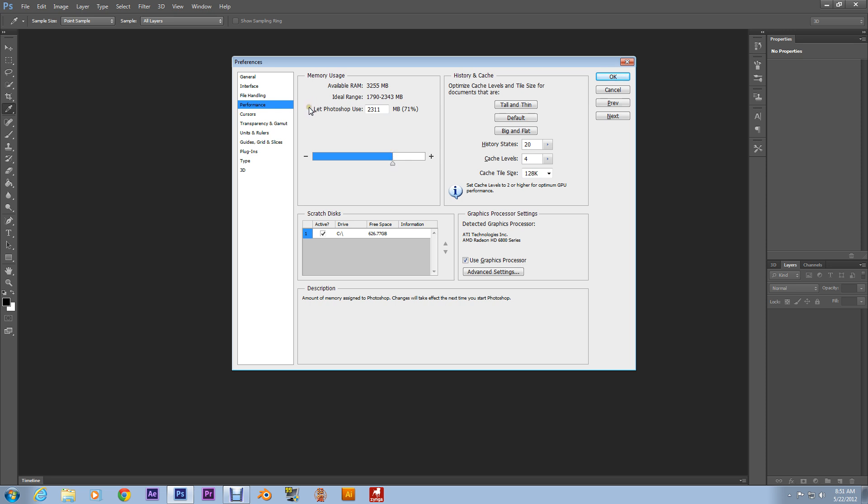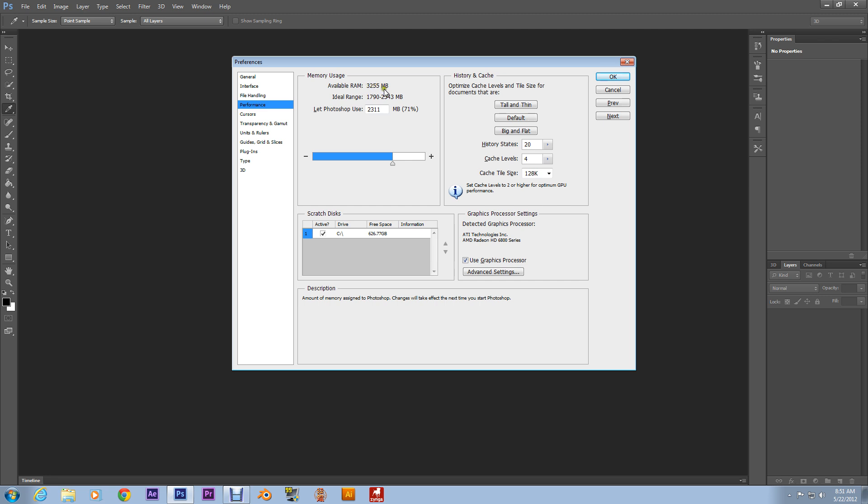I don't know if they're going to let out an update to let you allocate all of the RAM or a majority of your RAM available. But, as of right now, CS6, Photoshop CS6, you only can do up to 3 gigs.